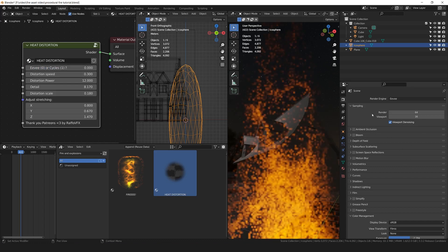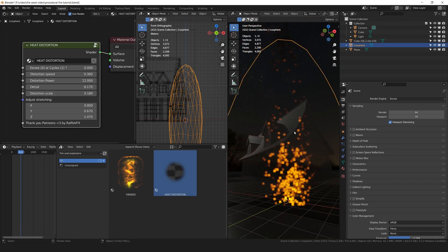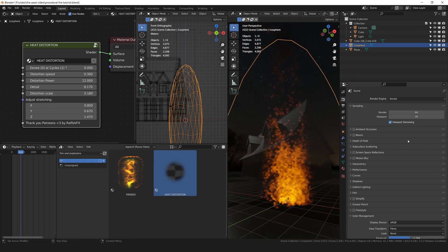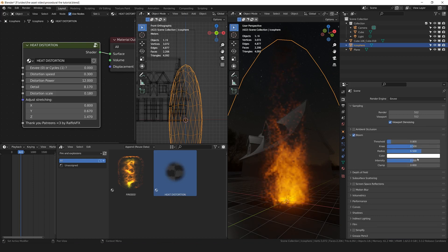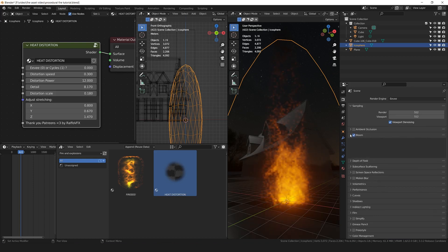And now, we simply need to activate a bunch of options in the render properties of Eevee. So starting from, you know, the samples. Activate the bloom. Yeah, increase the intensity. Good idea.